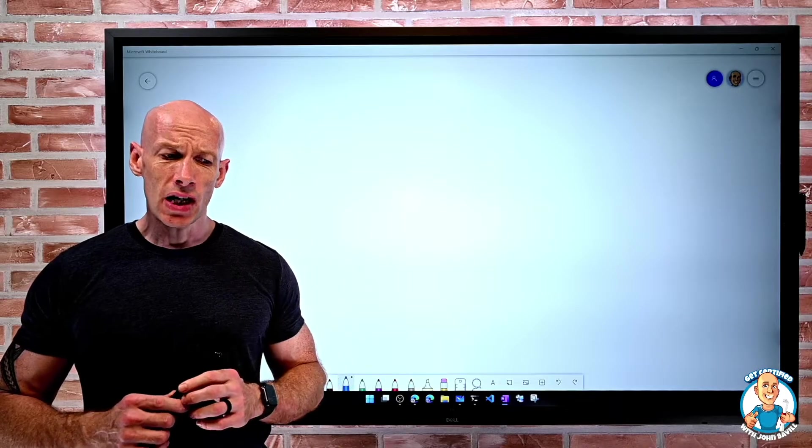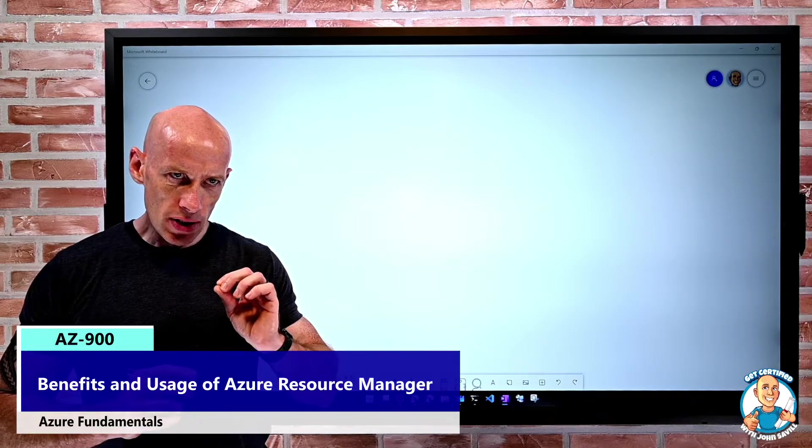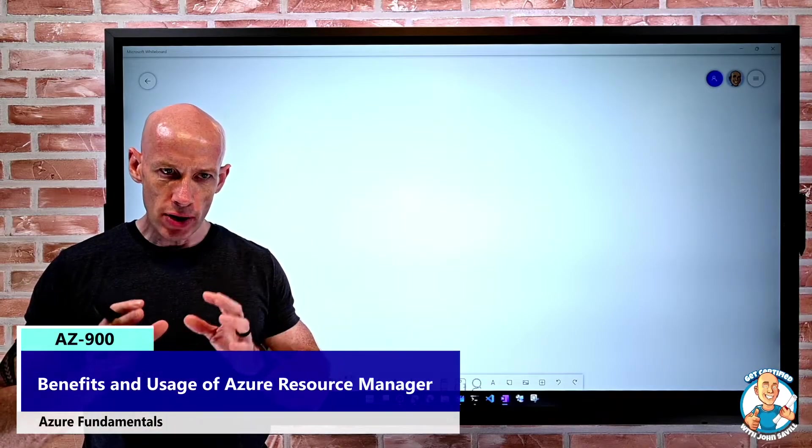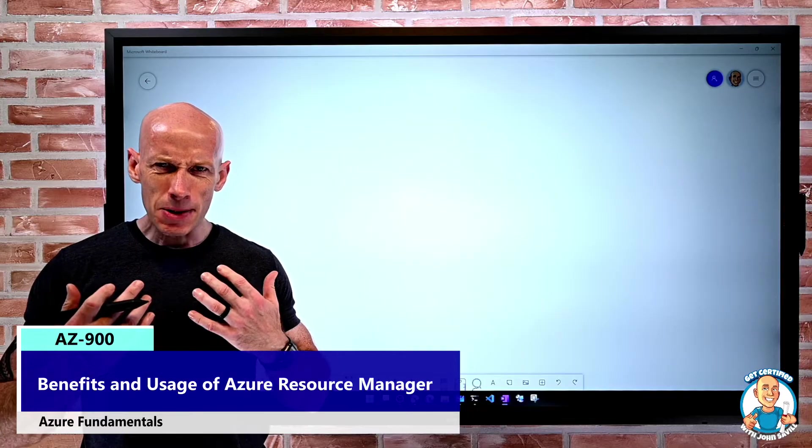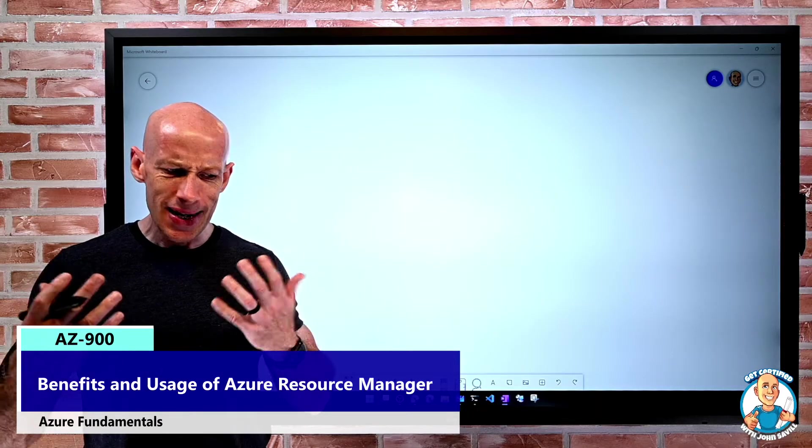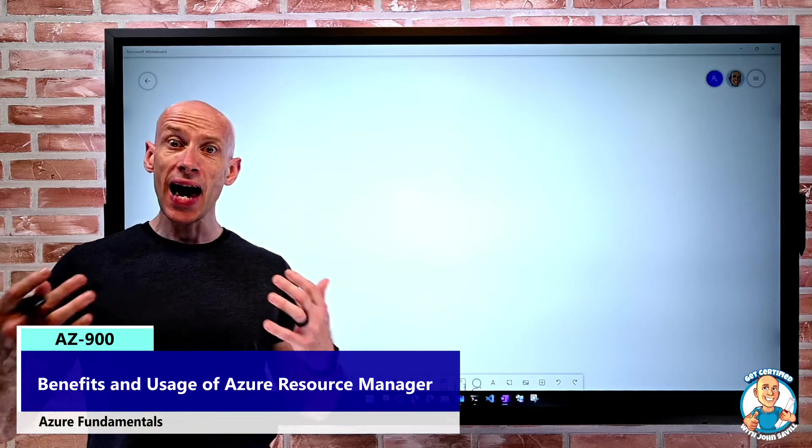In this lesson, we're going to explore the benefits and usage of Azure Resource Manager and actually explain what is an Azure resource.